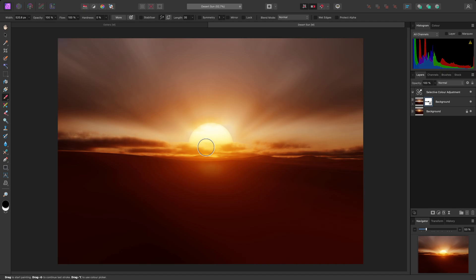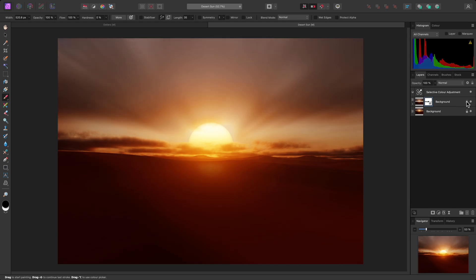I can, of course, hide this Zoom Blur layer at any time to see the original image. Then show it again to see the final result.